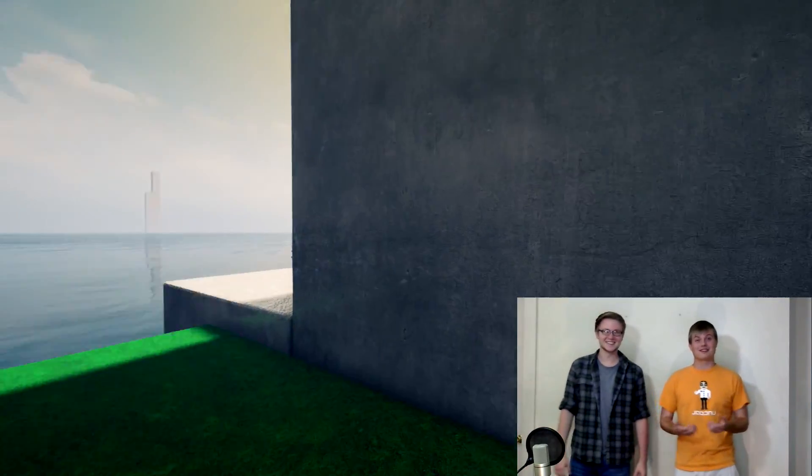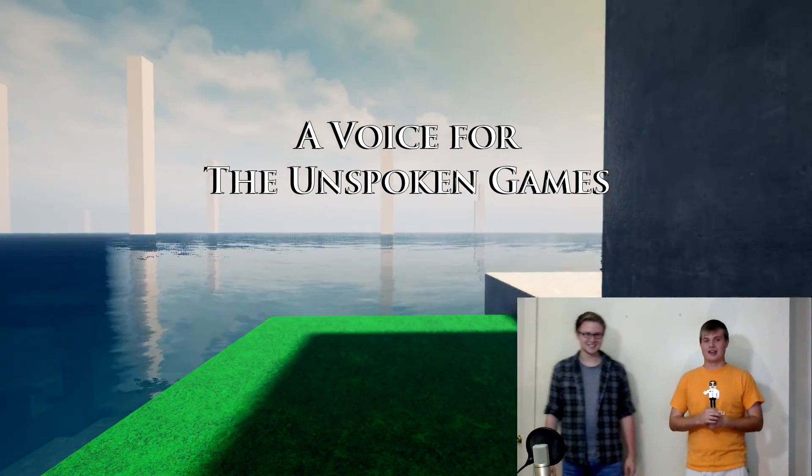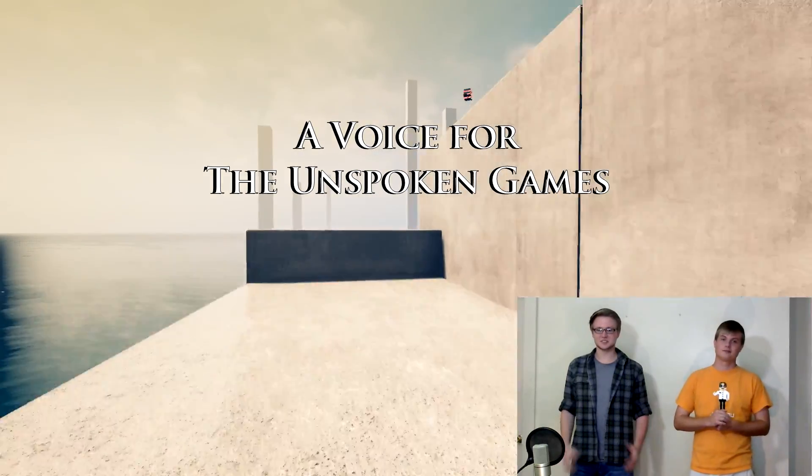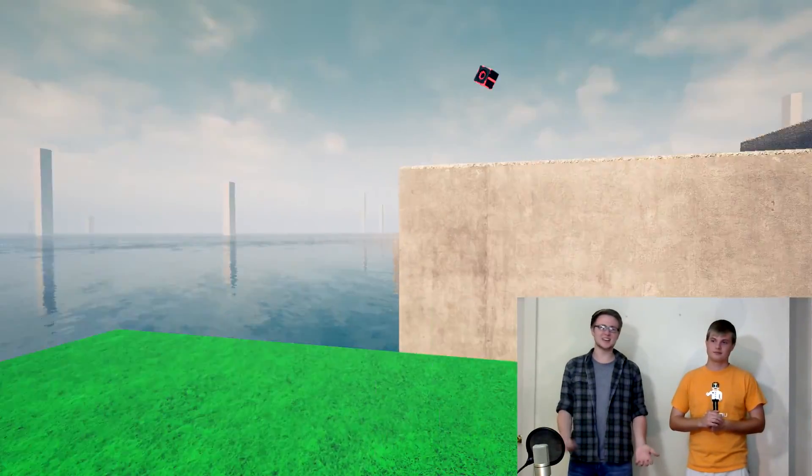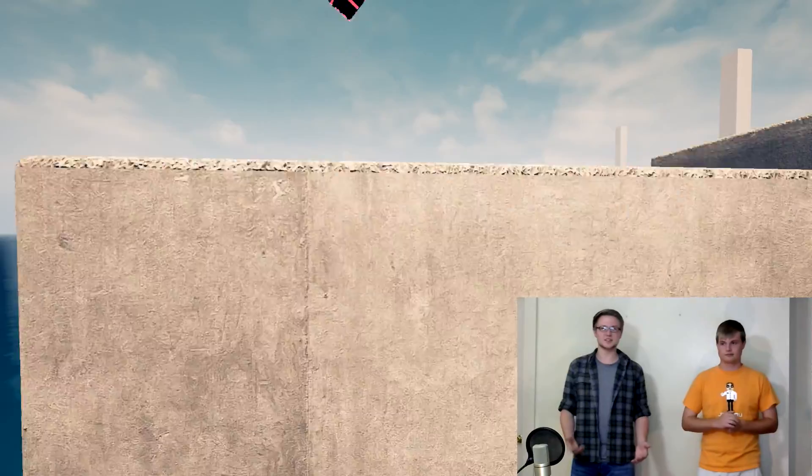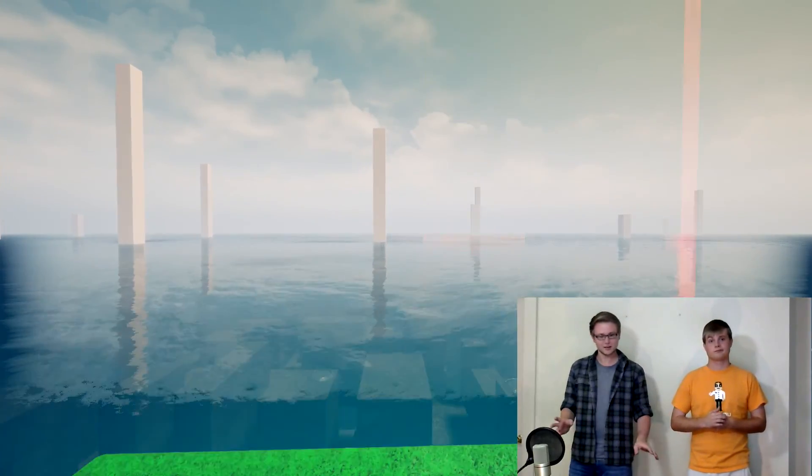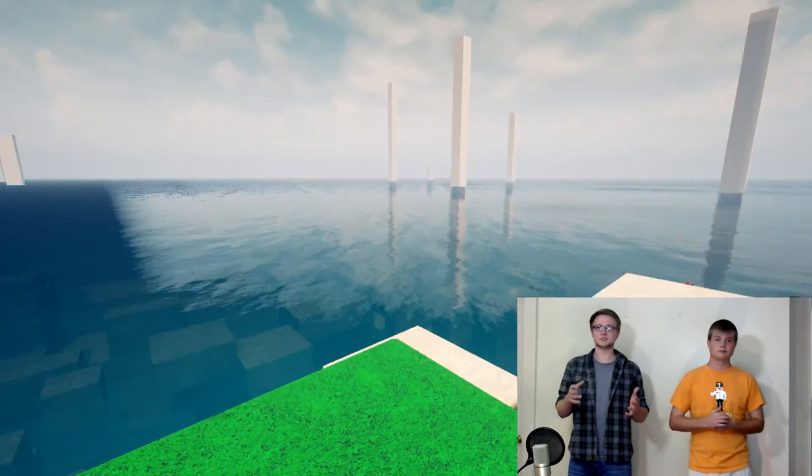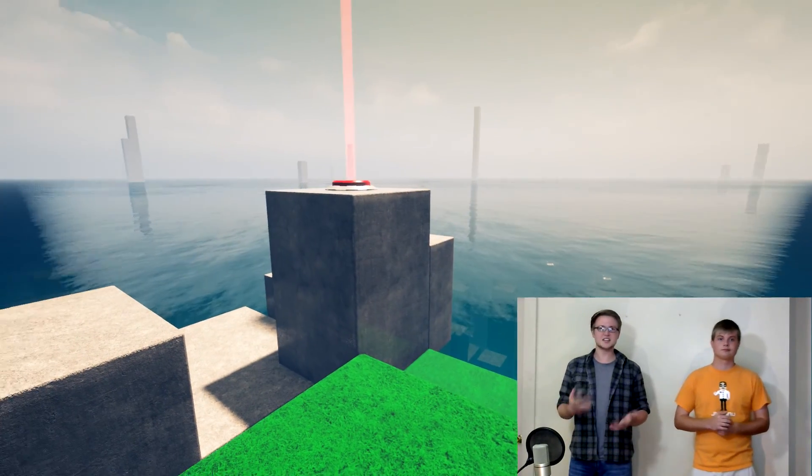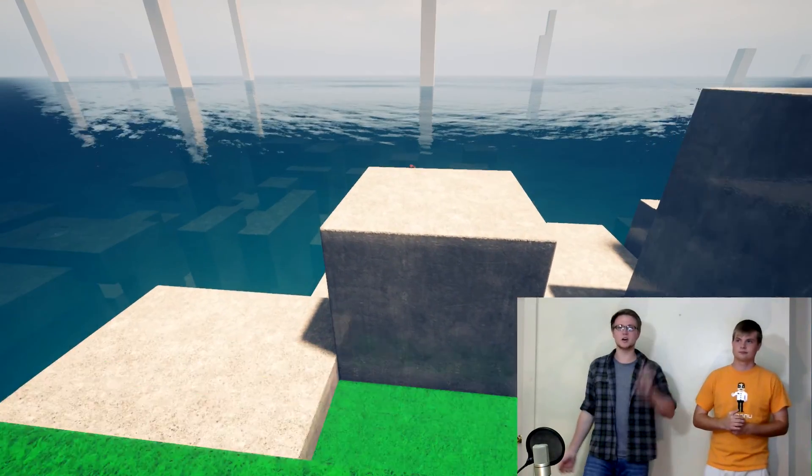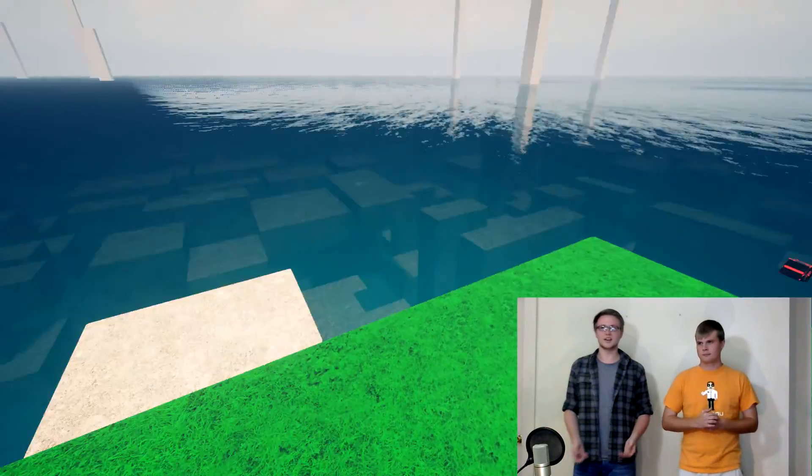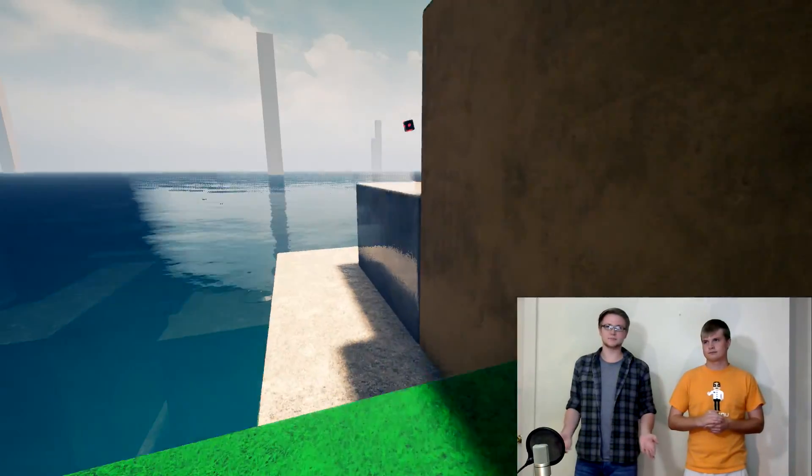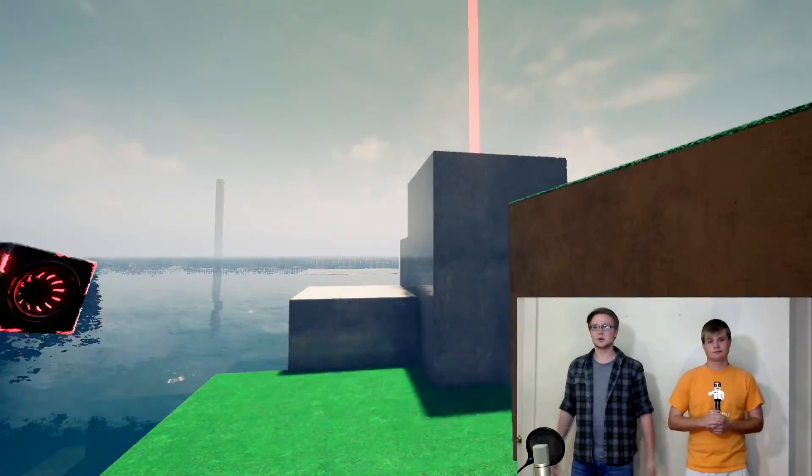We're going to introduce a new segment today called A Voice for the Unspoken Games. What we're going to do is show off indie games or things that never see the light of day. A lot of big YouTubers play the big AAA titles and niche games that come and go, but many great and amazing games never end up getting to show off what they truly are.